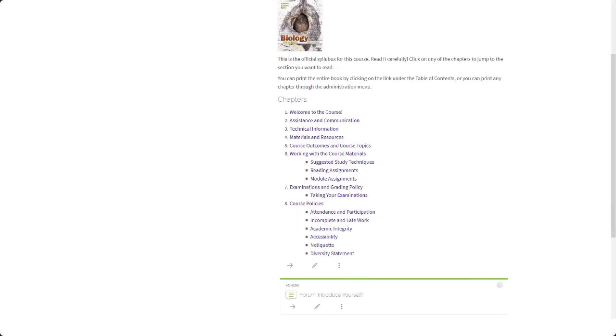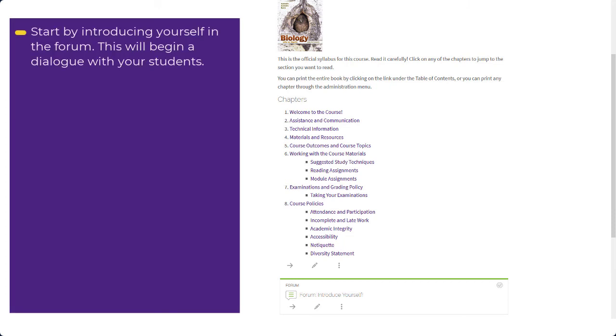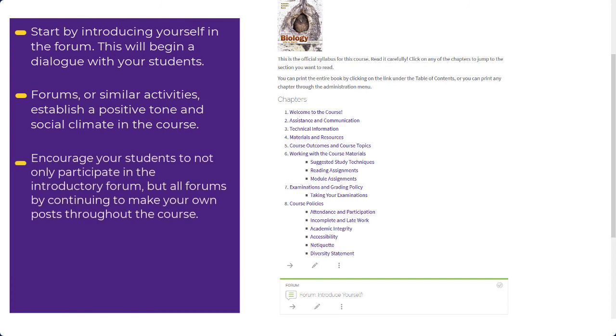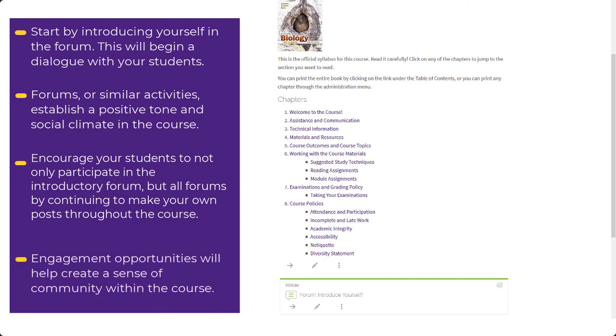The first day of the term is a chance for students to introduce themselves and connect with their classmates via an introduce yourself discussion forum or a similar icebreaker activity. Likewise, it is a great opportunity for you to introduce yourself and begin a dialogue with your students. These activities help establish a positive tone and social climate for your course. Encourage your students to connect with each other by making your own post in the module forums throughout the course. These engagement opportunities help create a sense of community within the course.